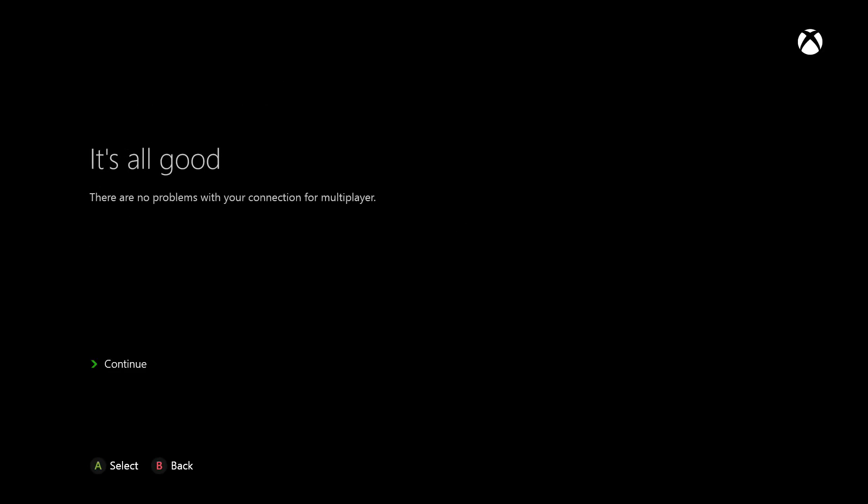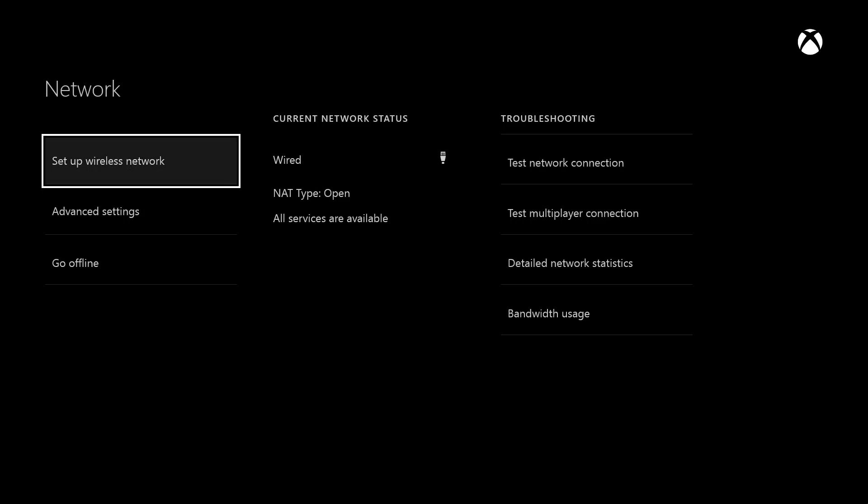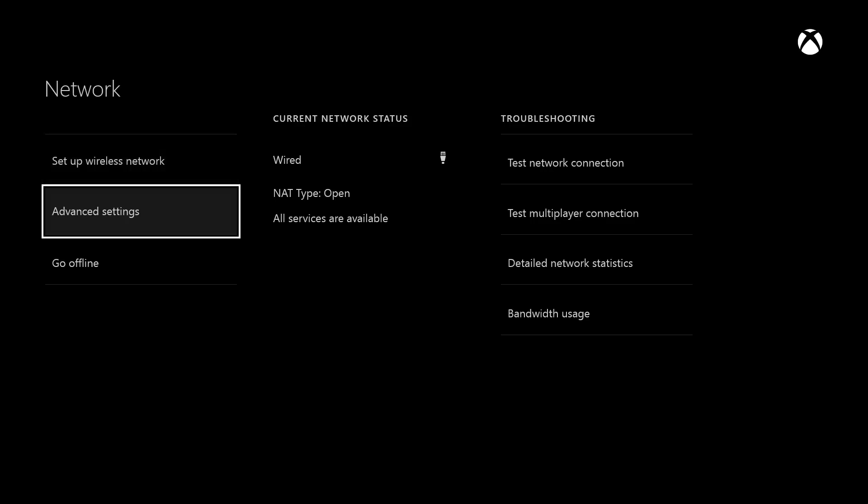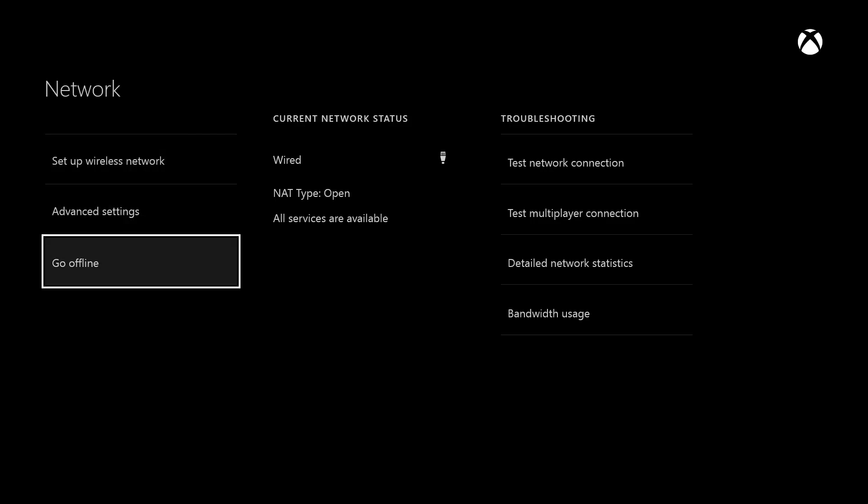Sometimes it won't work the first way around, so you just have to do it again until your NAT type is open and your network is behind a cone NAT.